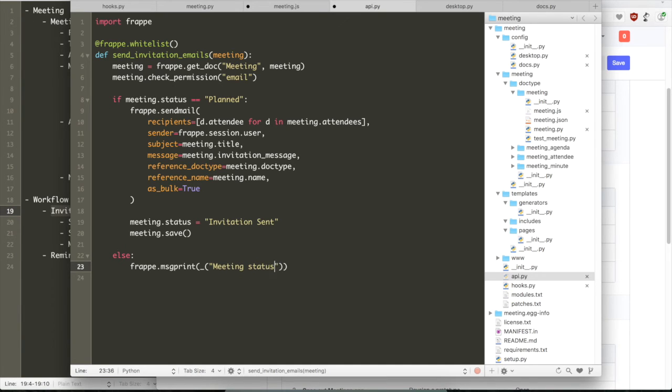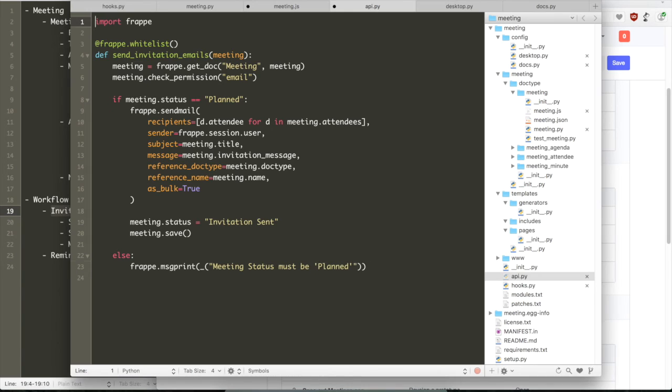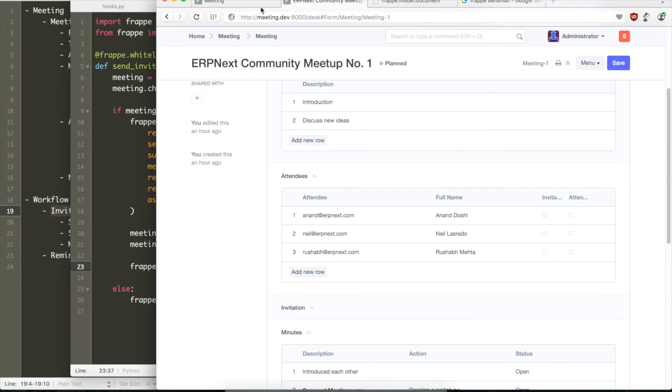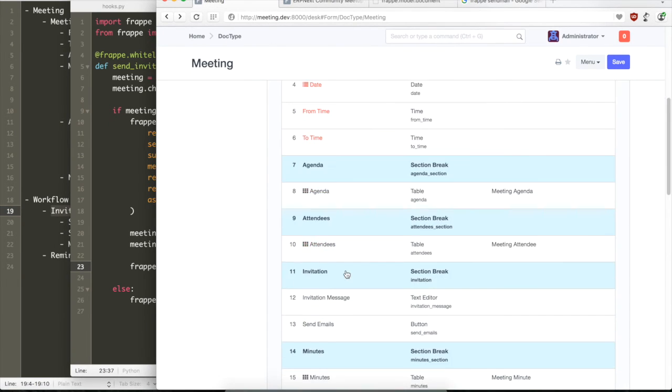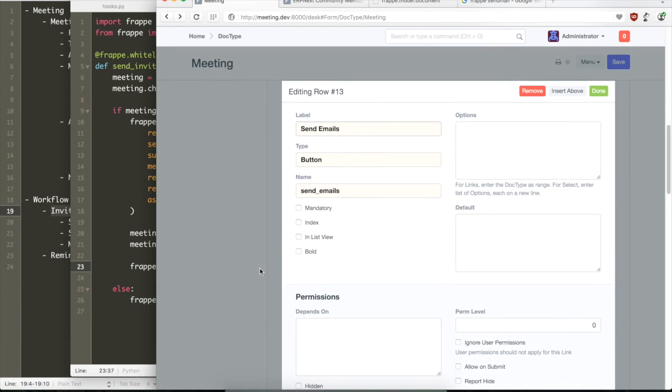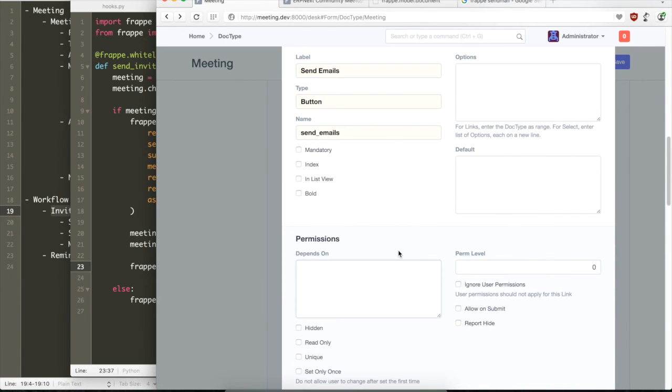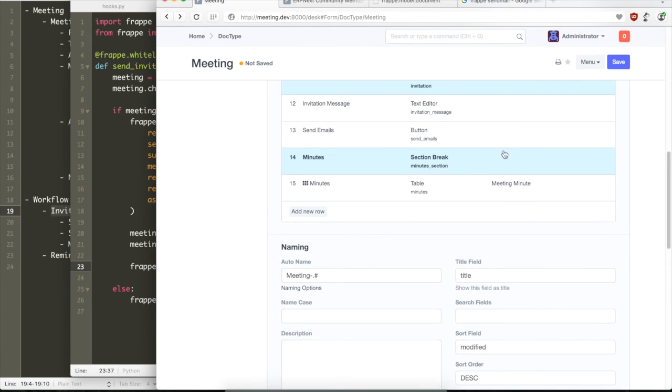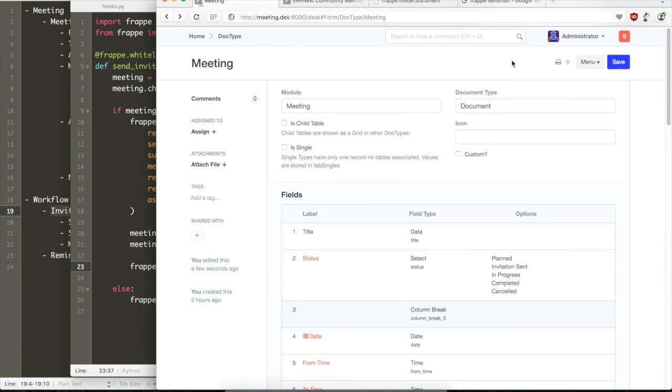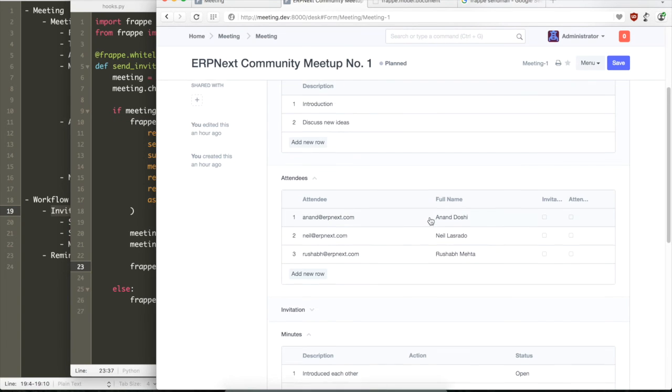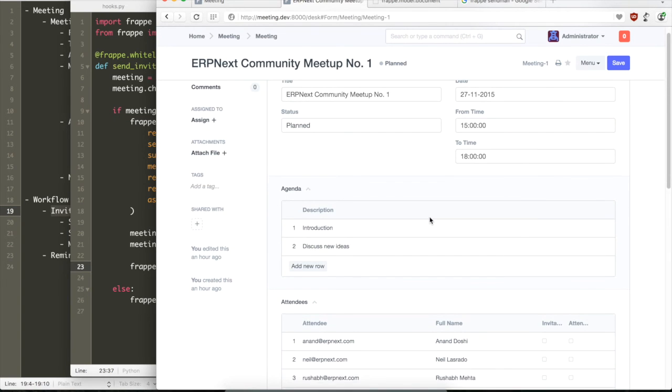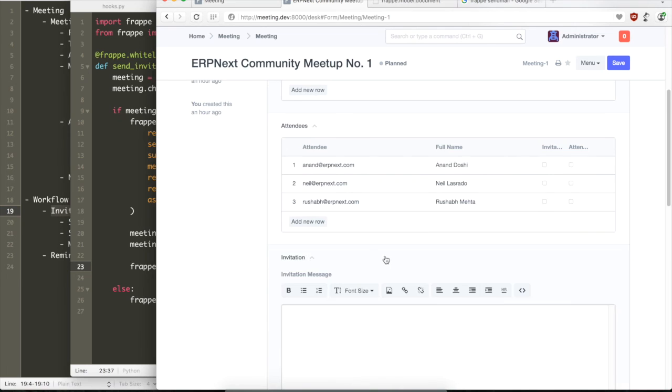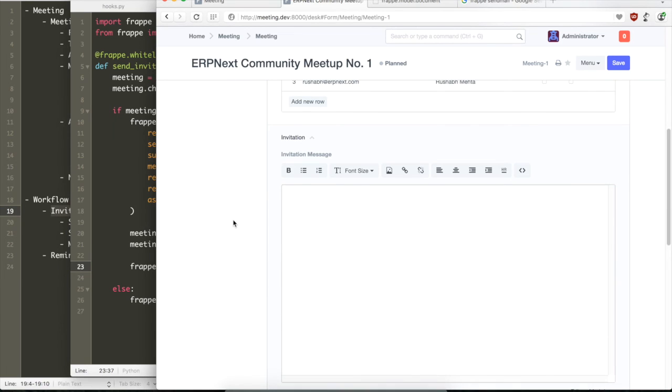And if the meeting is not planned, then we just update the user that we cannot send emails unless the status of the meeting is planned. And if the user successfully creates the emails, then we can also give a feedback that the emails have been sent. We can also show and hide the button based on the status. If the status is not planned, then the button should not appear. That can be done by editing the depends_on property in the doc type. If the meeting status is not planned, the button will not show.